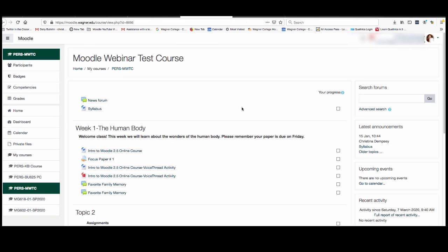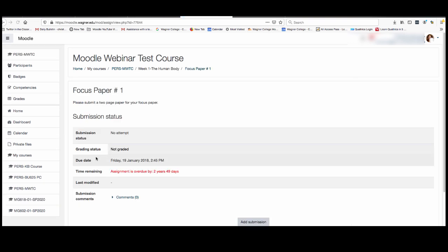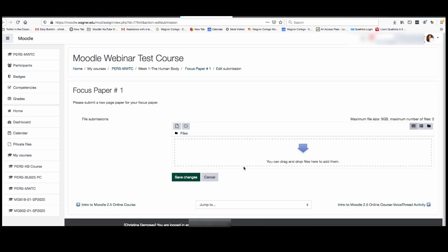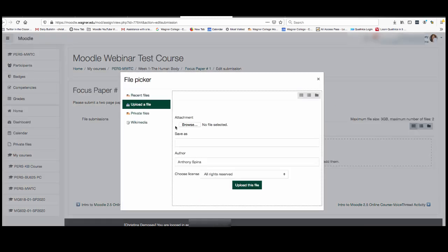Now often times professors may ask you to upload papers or upload files of some sort. In this example if we click on focus paper number one the professor has asked to submit a two page paper for our focus paper. Now the professor is going to set this up on their end so all you have to do as the student is to click add submission and then again just like in the forum you can drag and drop your attachment here or you can click on the file picker here and browse your computer.